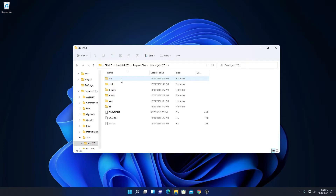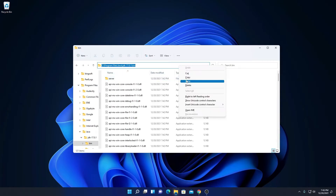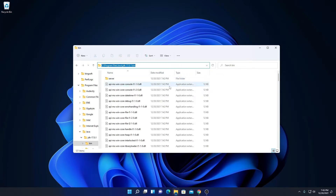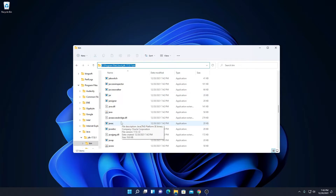Inside the JDK 17.0.1 folder you will find a bin folder. Simply open this bin folder and copy this path. In this bin folder location, we have one important file called JavaC. JavaC is a compiler which compiles Java code. Now we have to set this path as an environment variable for Java. Simply copy this path.